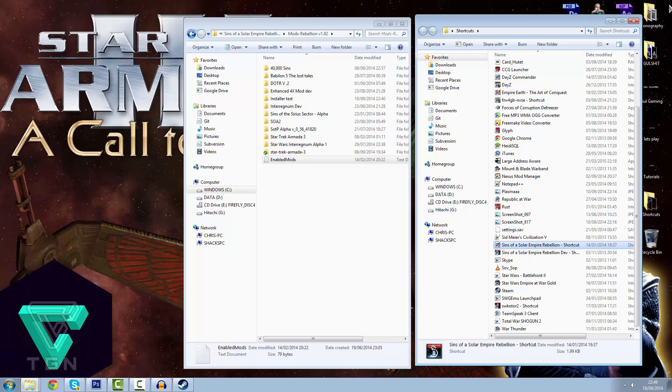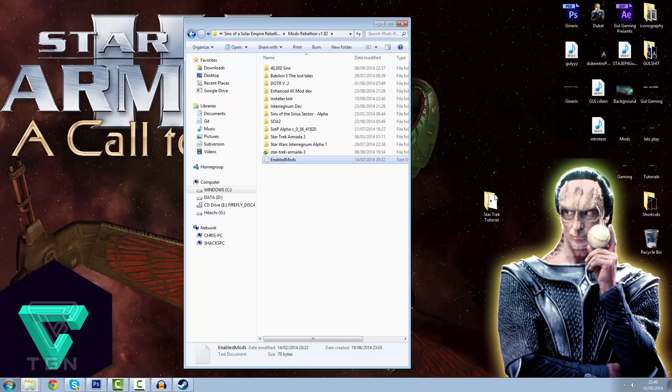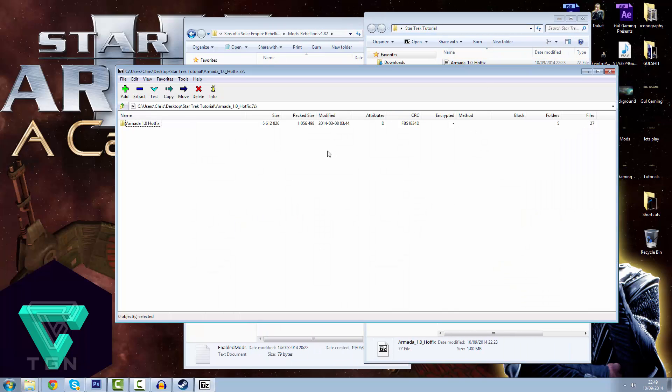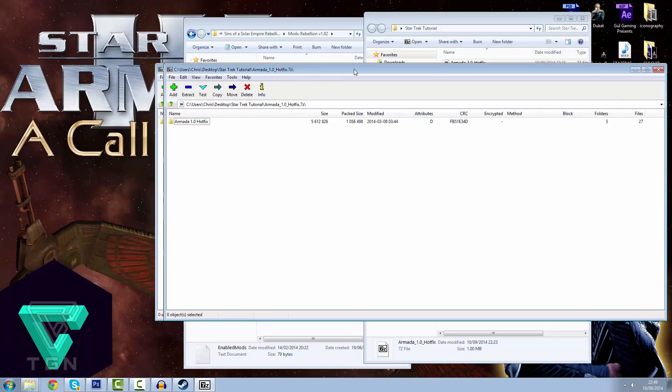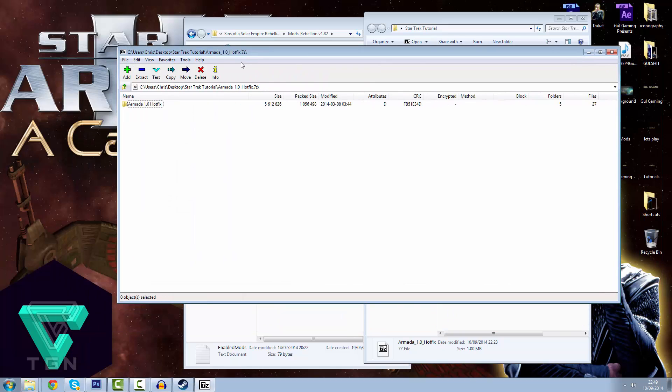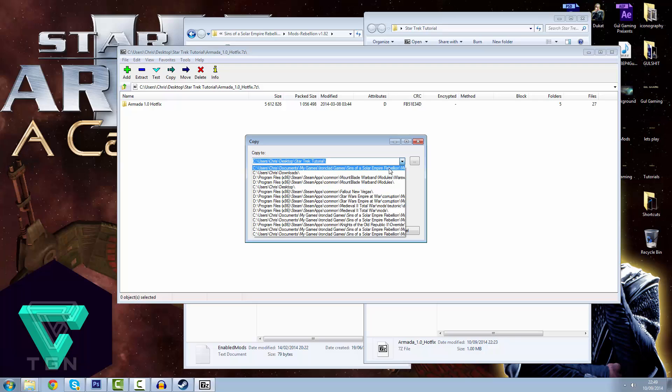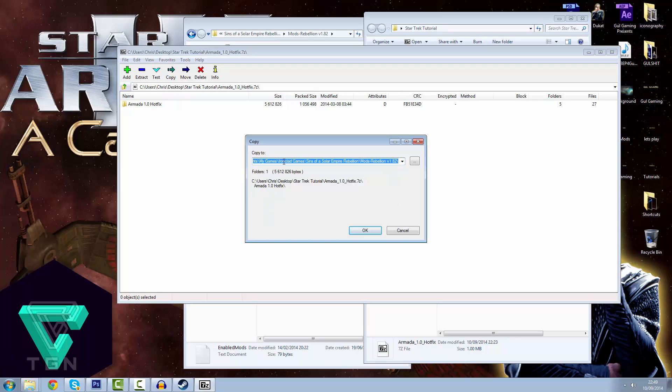And any other mods that are out there. In addition to that, this is basically the extract path that you used. The way you extract anything is once you've downloaded a zip file. This could be for any other mods. This could be Sins of the Galactic Empire. This could be Dawn of the Reapers, which I've recently covered. It could be Sins of the Sirius Sector, which is excellent. I do urge you to download. You simply go to Extract. And you want to take it to the path that we talked about earlier, which is users, your name, Documents, My Games, Ironclad Games, Sins of the Solar Empire Rebellion, Mods, Version 1.82. That's where you want to extract all these files to.